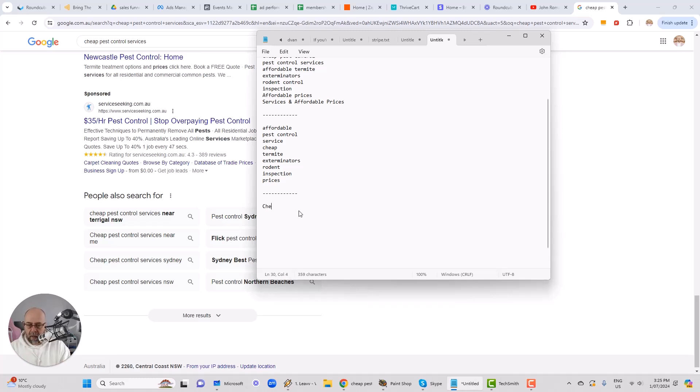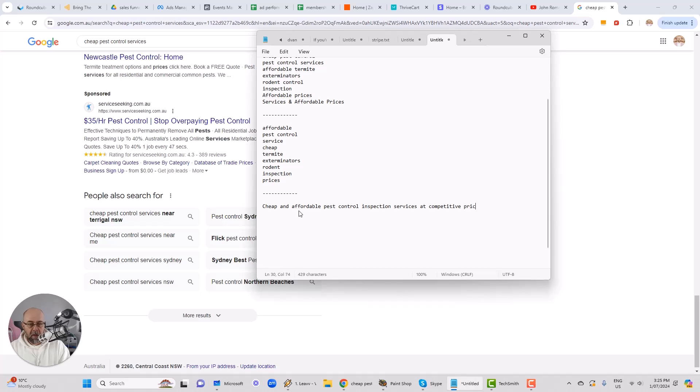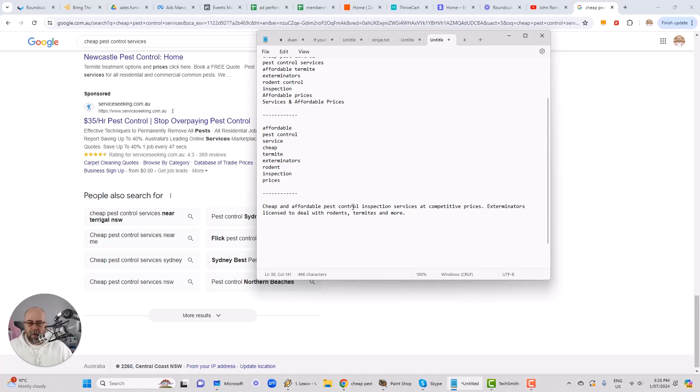So what I'm going to do here is I'm going to look at these words and think about how I can construct my meta description tag. So what I've done here is I put together one as follows. So cheap and affordable. I'm just referencing my notes here. Pest control inspections, inspection, if I can spell inspection services at competitive prices. That sounds pretty good. Exterminators, licensed to deal with rodents, termites, and more. Perfect. Brilliant.